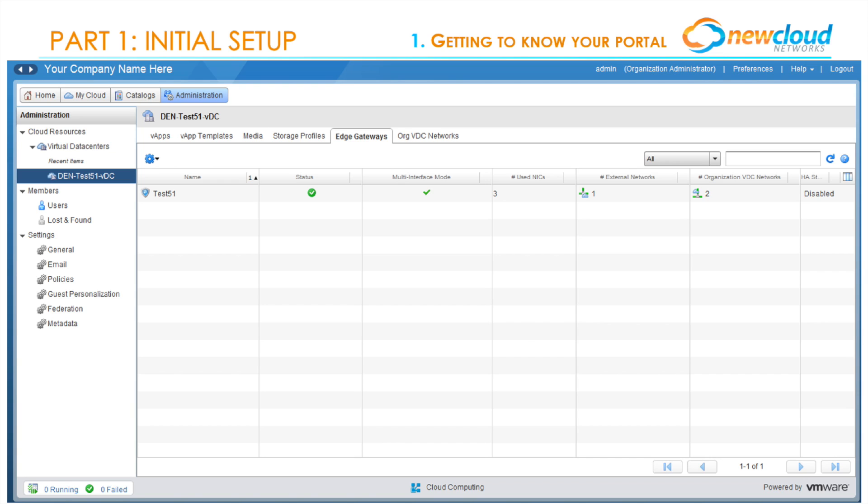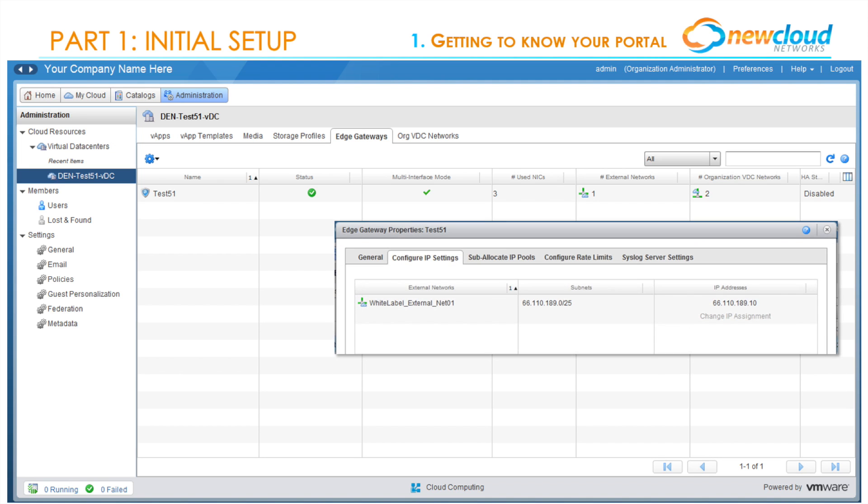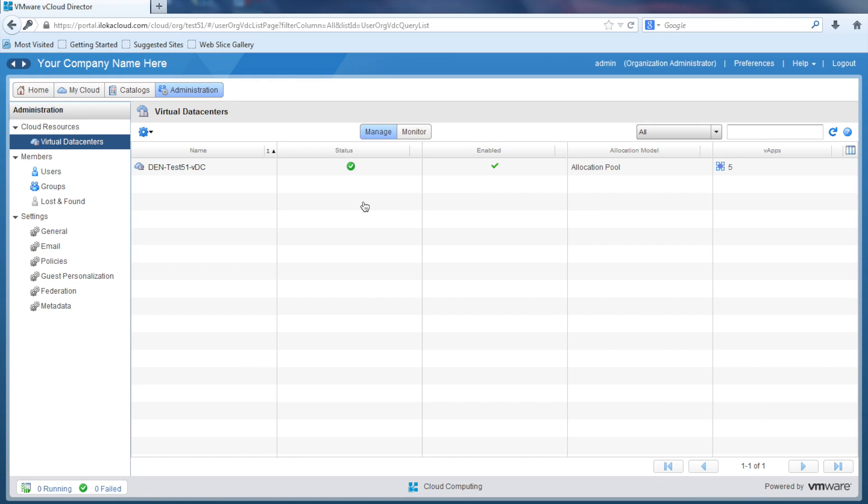If we navigate to the Edge Gateways tab, you'll notice that an edge gateway has already been provisioned. By right-clicking on the gateway and selecting Properties, you'll be able to find how many IP addresses are provided by New Cloud and what the primary public IP address is. By scrolling through the other tabs such as Sub-allocated IP Pools, you'll be able to find a lot more information about the already configured network infrastructure.